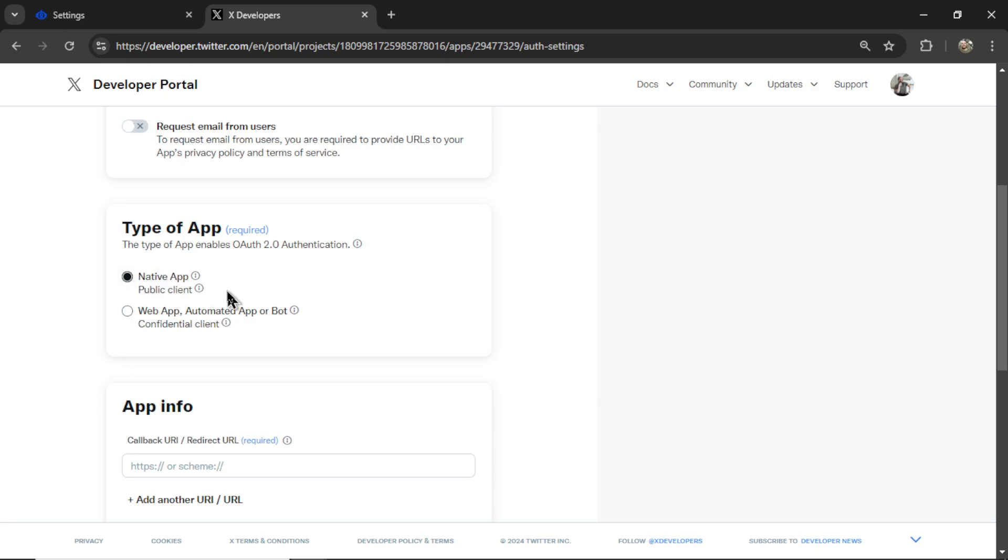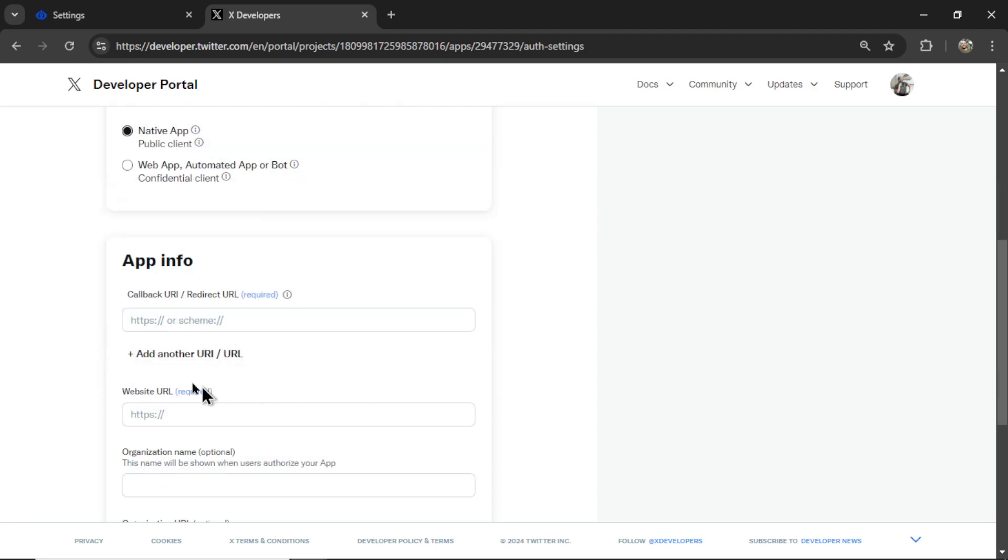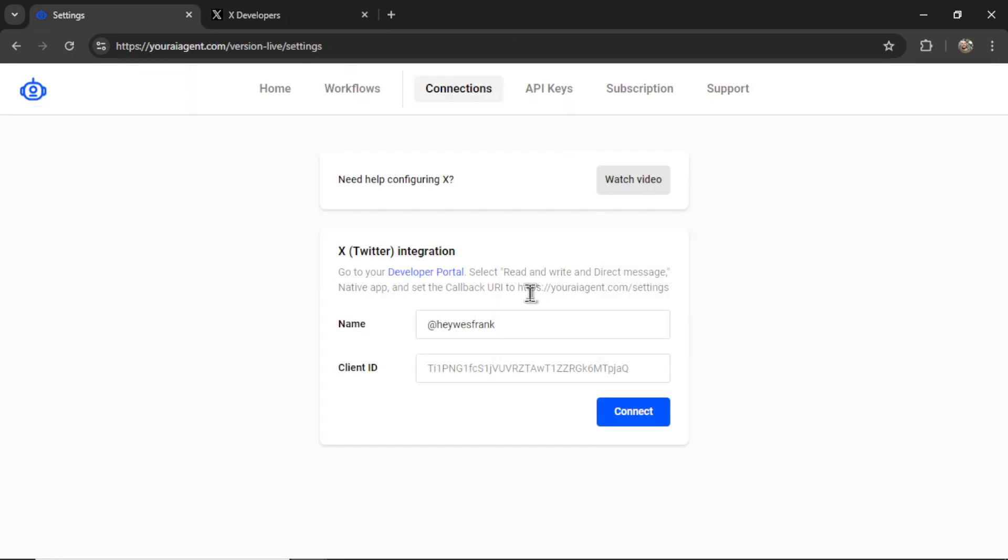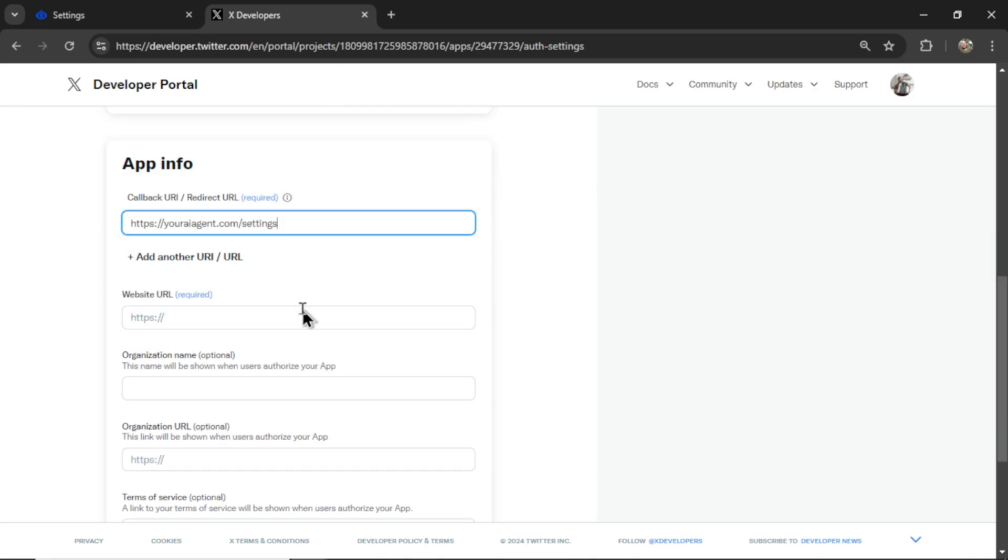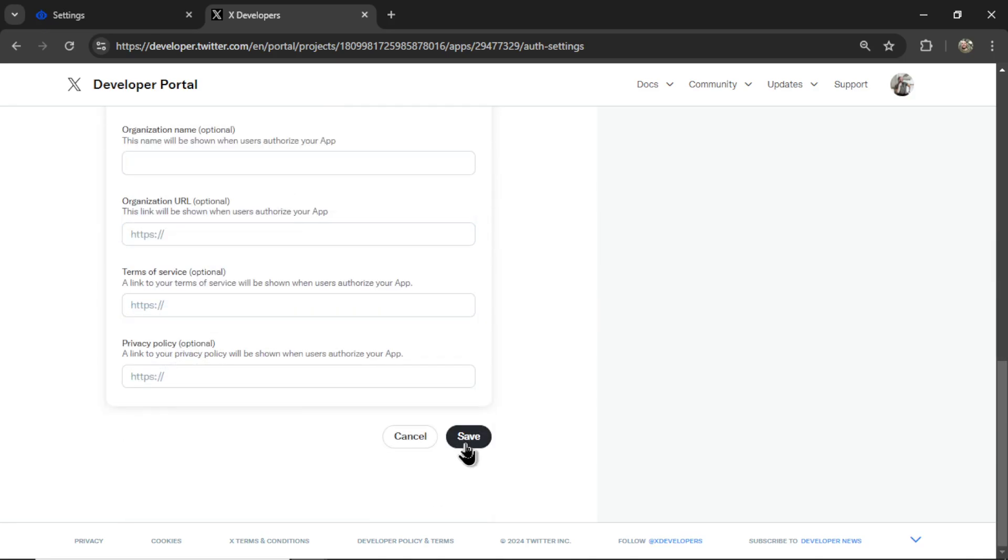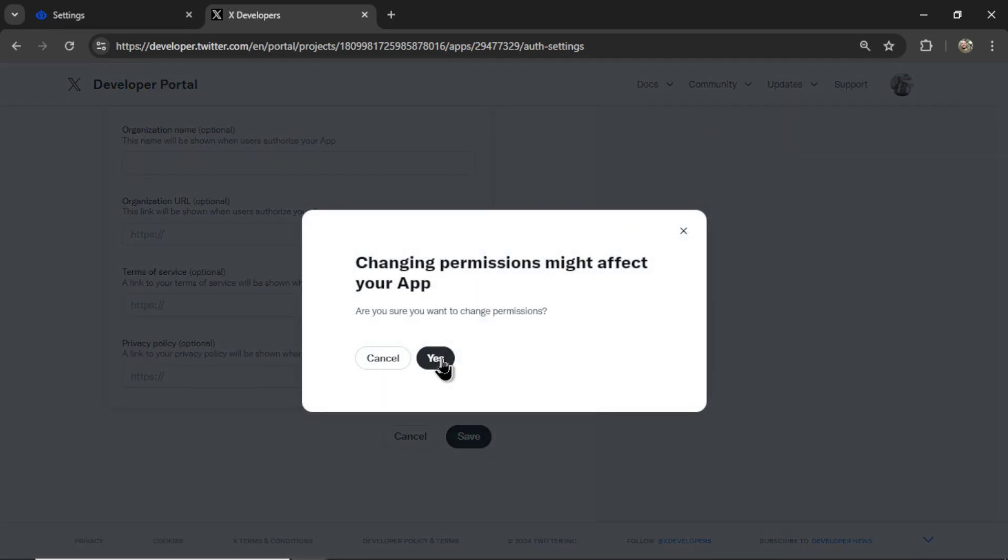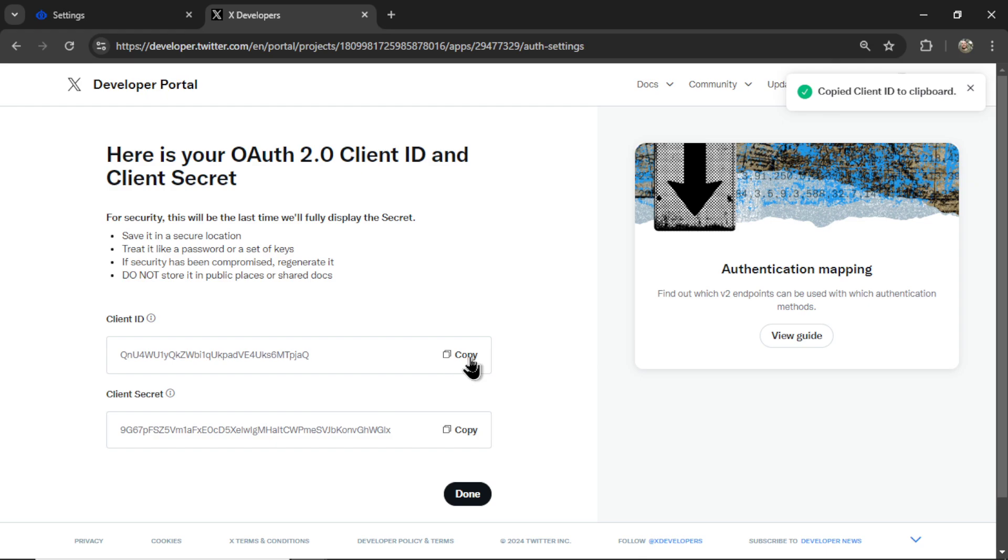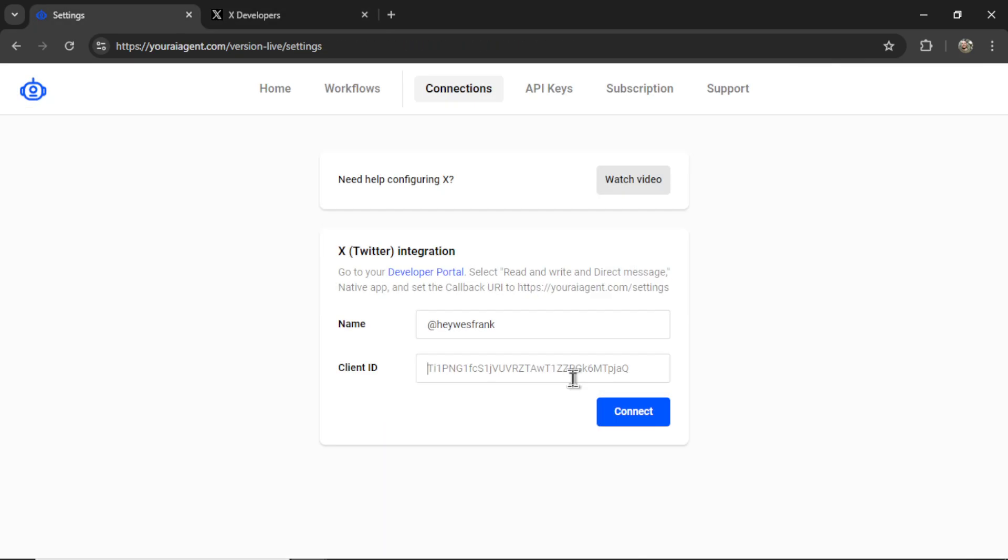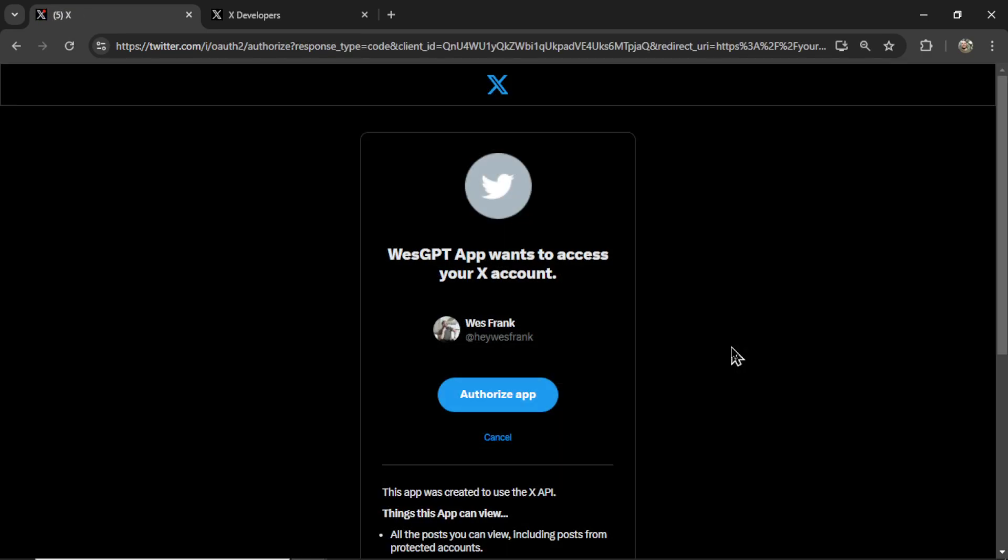Now under app info, we are going to grab this callback URI, youraiagent.com slash settings. This is the page we're on. Let's paste it in here. I can also paste that under the website URL. Now let's click save. Then yes. It then presents us with a client ID. I'm going to copy this ID, paste it into the input box like so, and then click connect.